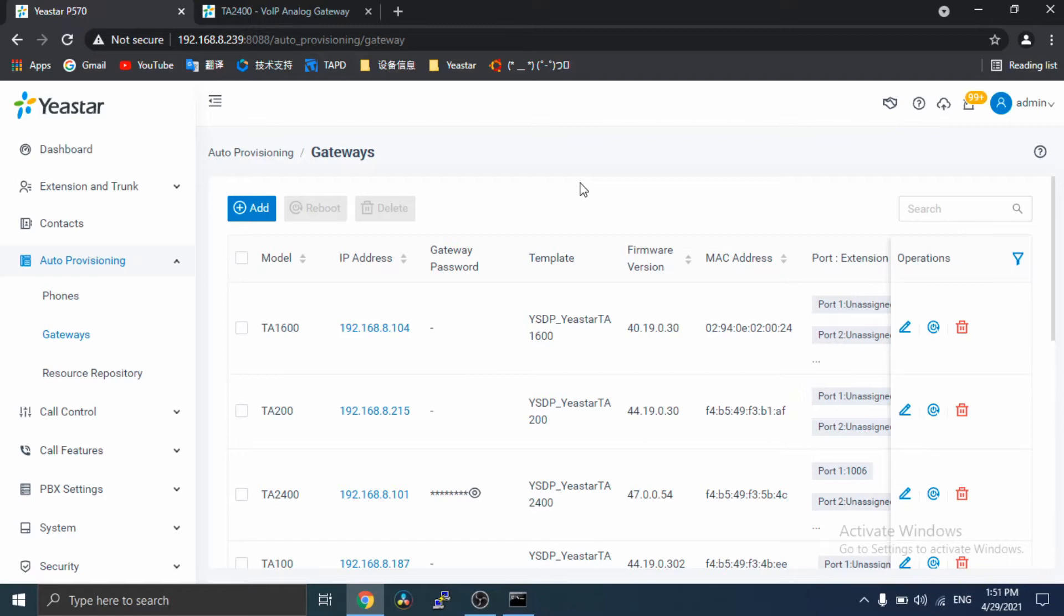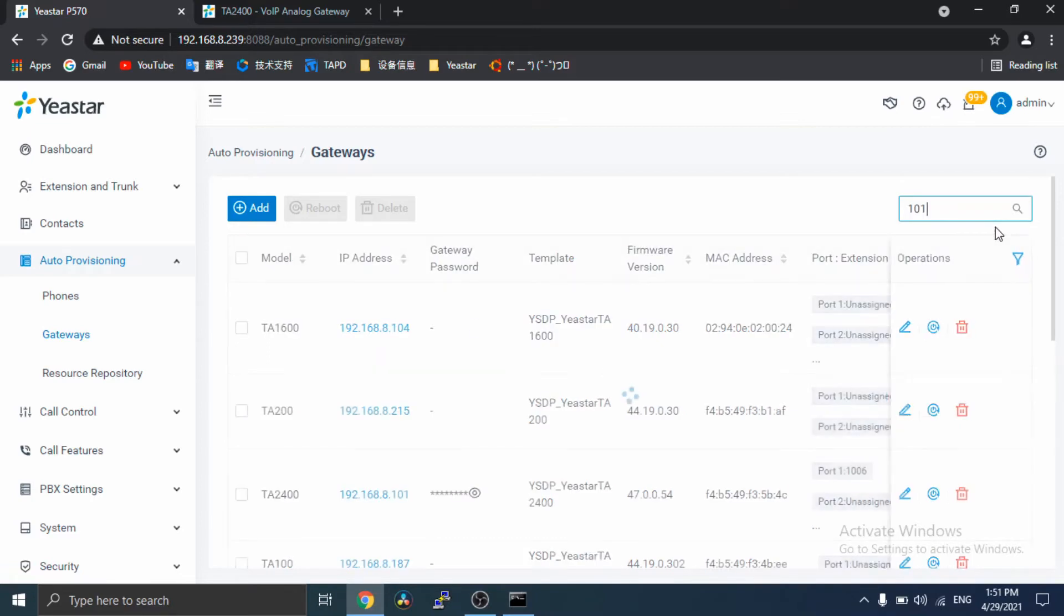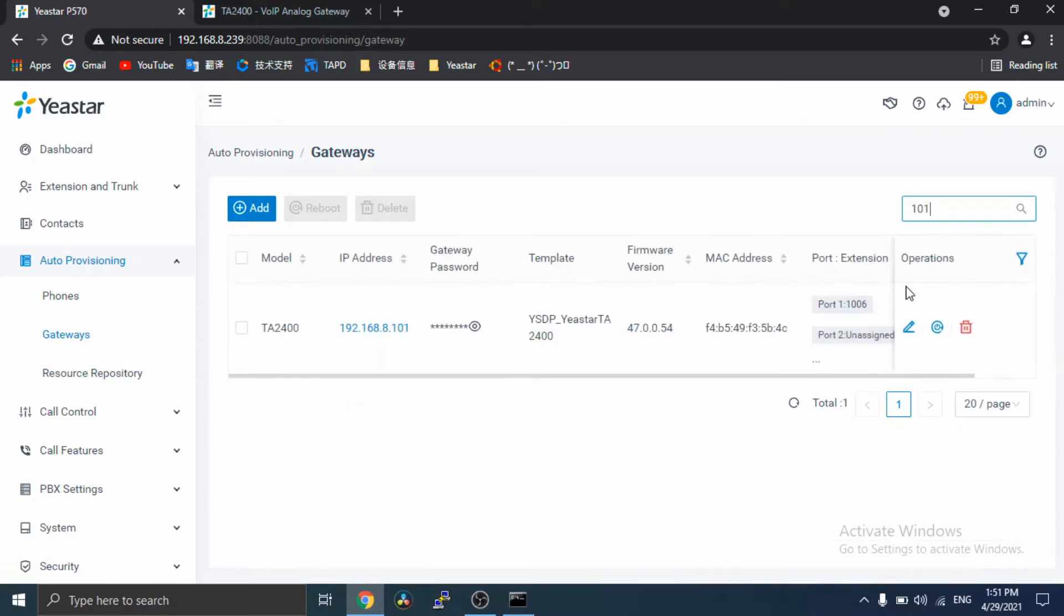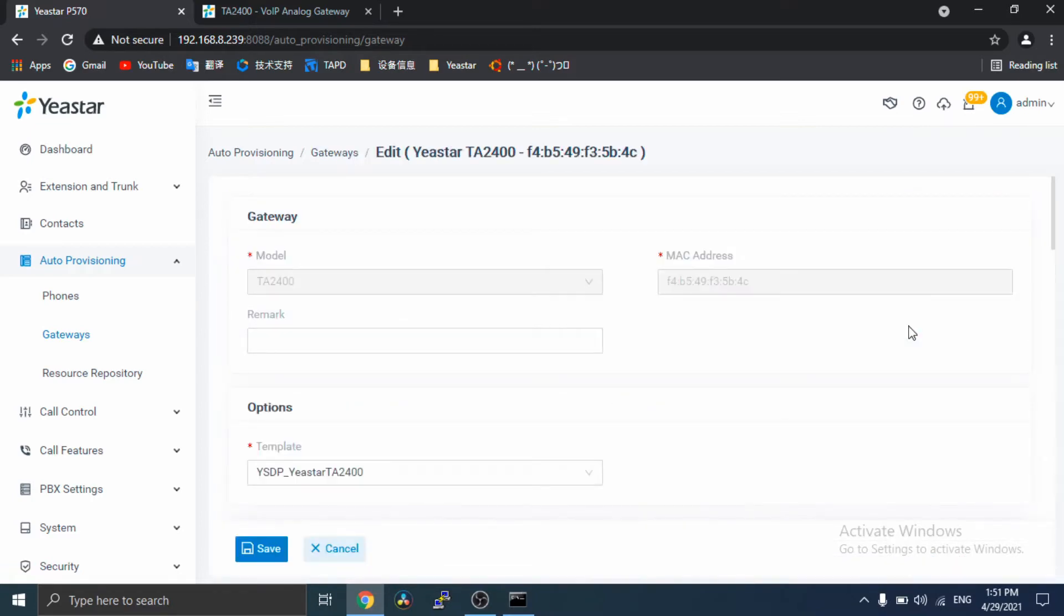Then, let's configure the gateway. Find the gateway. Click Edit.